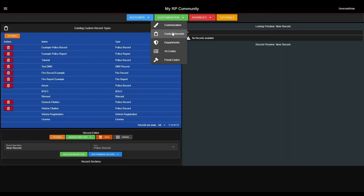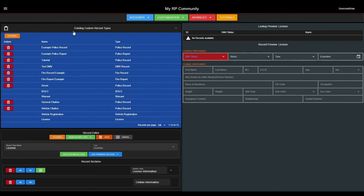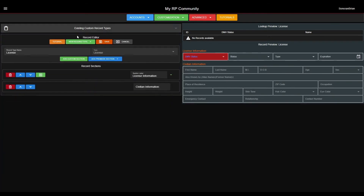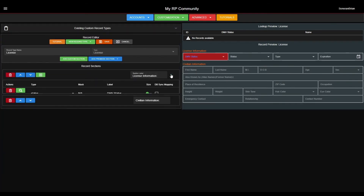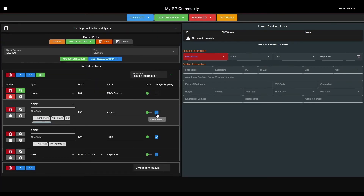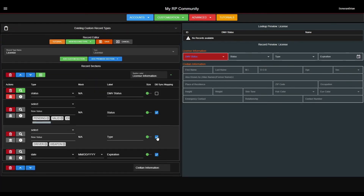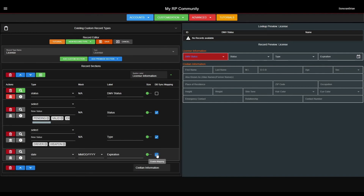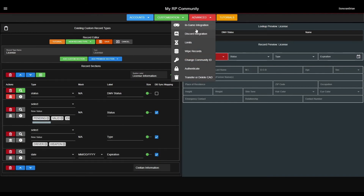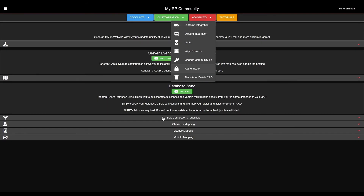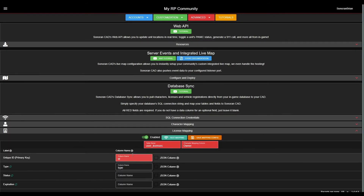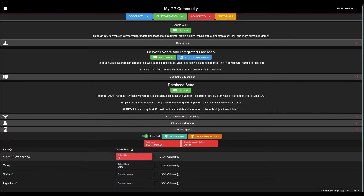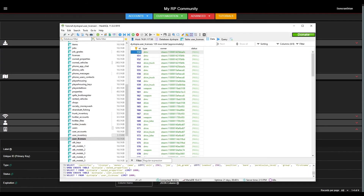In the Custom Record Editor, we can select the license record. If we expand this top section, you will see a few custom record fields with the database sync mapping toggled. We can modify these fields to add, edit, or remove these custom fields from the mapping config. Just as before, once we've filled out all applicable fields, we can test the mapping and save.